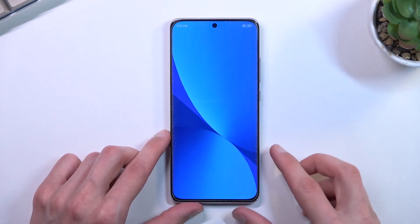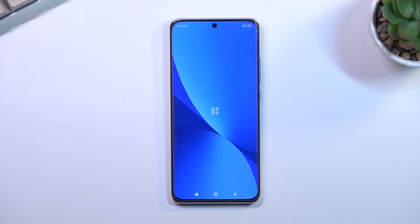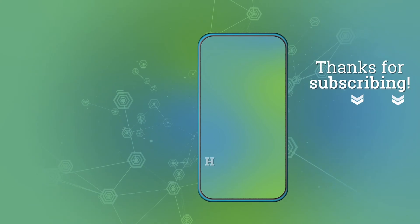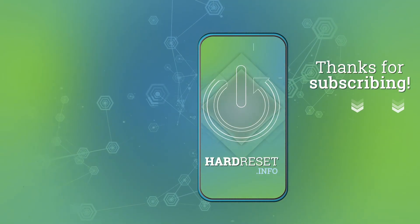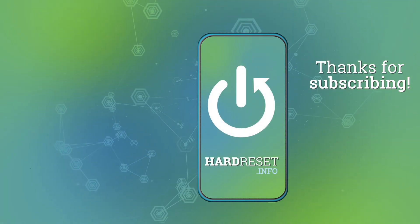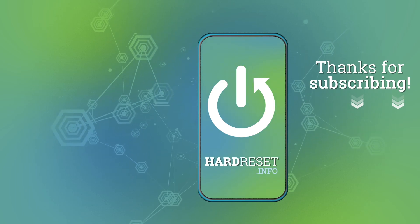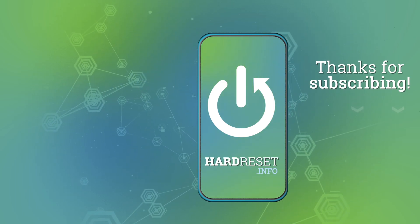And there we go. So if you found this very helpful, don't forget to hit like, subscribe, and thanks for watching. See you next time.